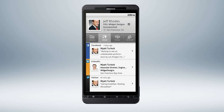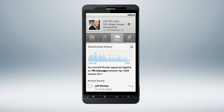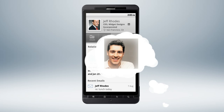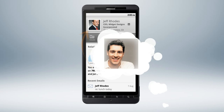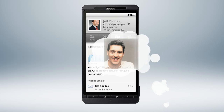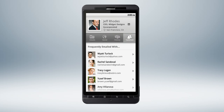You can even access your recent message history. So let's say you're looking for that one guy you met in a meeting with Jeff, but you can't remember his name. Click the common contacts tab where you'll find all the people you have in common.